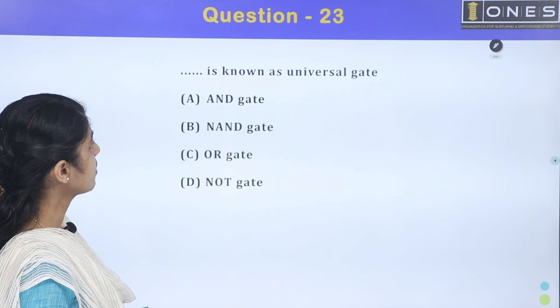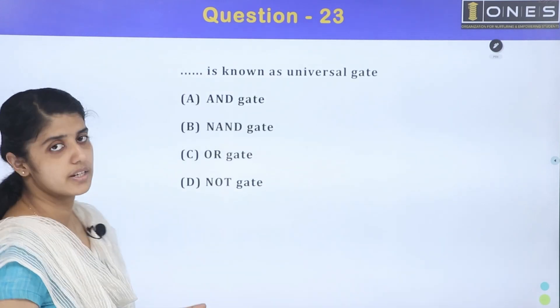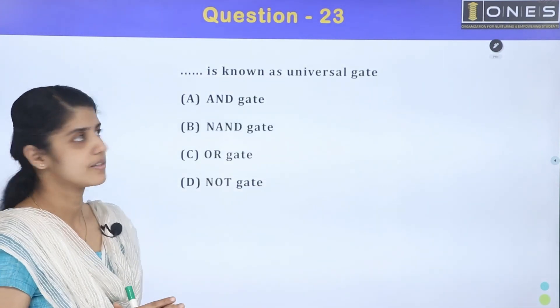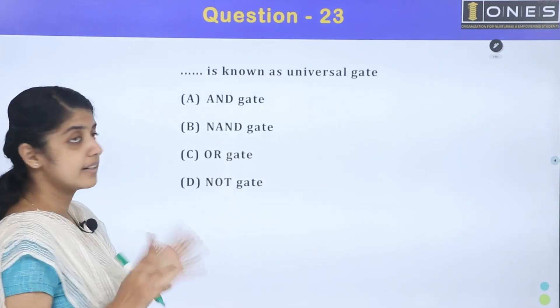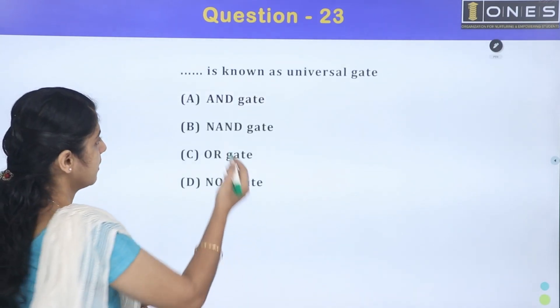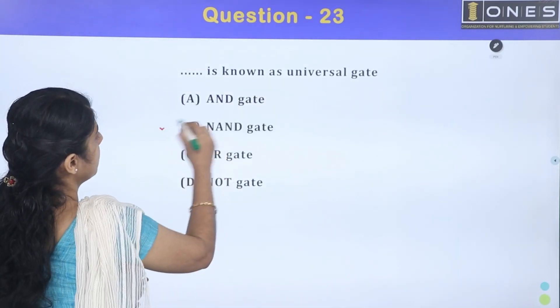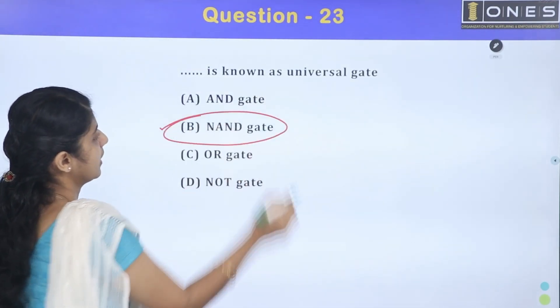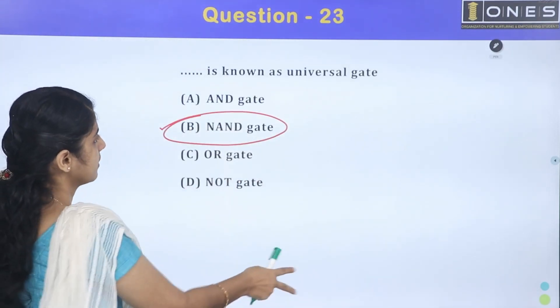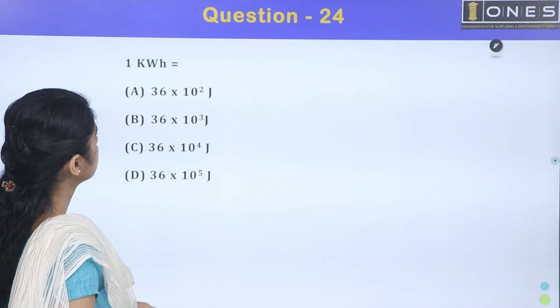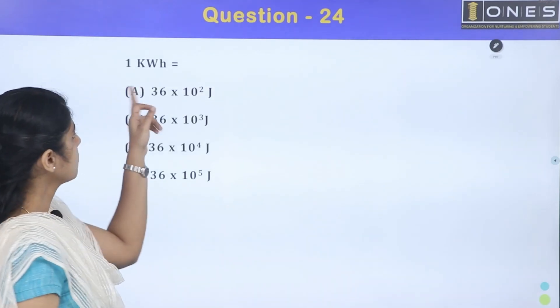Next question: dash is also known as universal gate. The universal gate has two gates — NAND and NOR. The NAND gate is the universal gate.